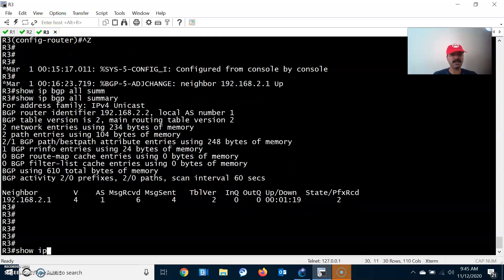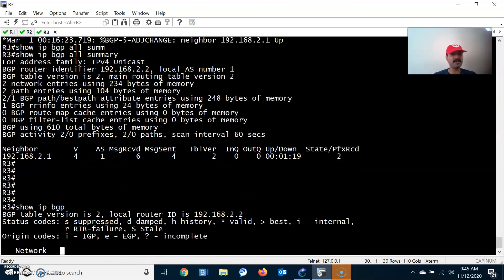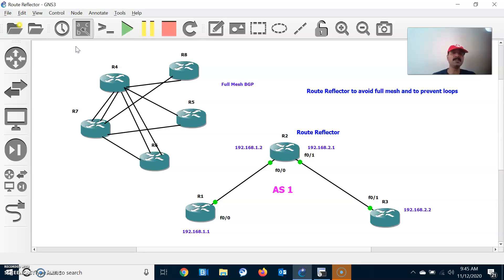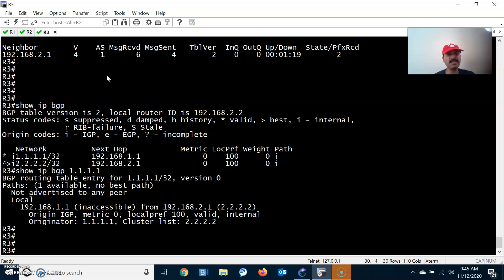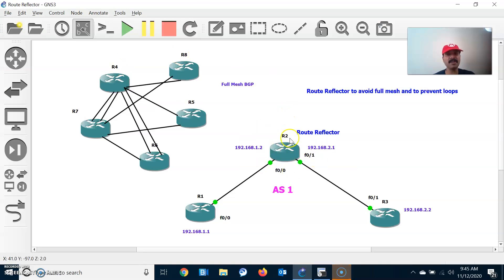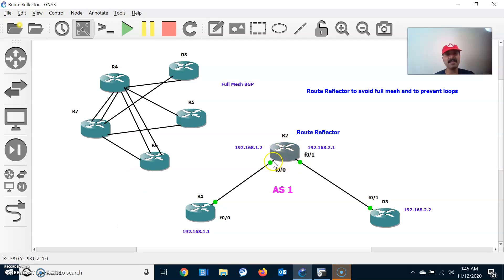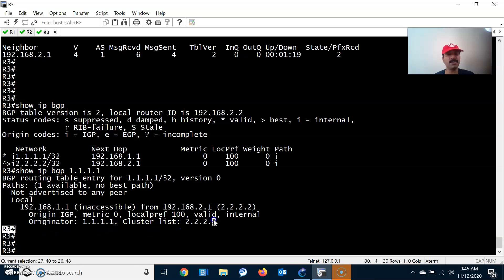Let us check show ip bgp on R3. There are two things to remember about route reflector. One is the originator ID — that is set by the route reflector and is the router ID of R1, which is 1.1.1.1. The second is the cluster list — the cluster is the router ID of the route reflector R2, which is 2.2.2.2. These are the two things to keep in mind.